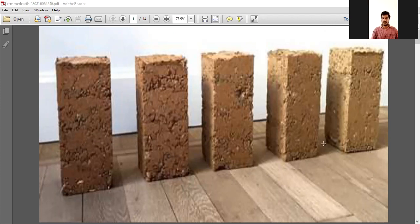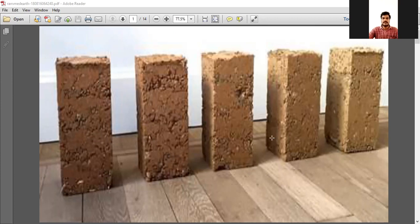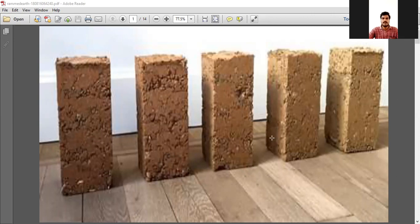Hello everyone, I am Jayaketwamy and here to teach Green Engineering Systems. Today, as we are discussing green buildings and green building materials, in the previous class I addressed two green building materials: Timber and Bamboo.